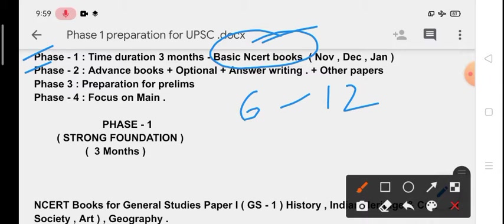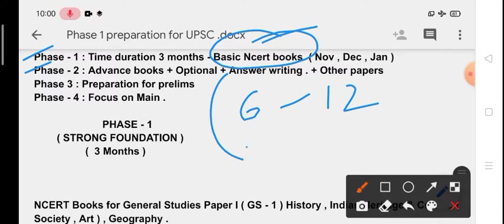Then comes Phase 2. Phase 2 is about advanced books, optional, answer writing, and other papers. In this Phase 2 we will cover all the standard books of the GS topics and we will complete our optional. We will also study the other papers like Paper 4 ethics and other subtopics like world history, international security, environment, social issues, social justice, governance, and IR, disaster management, and agriculture.